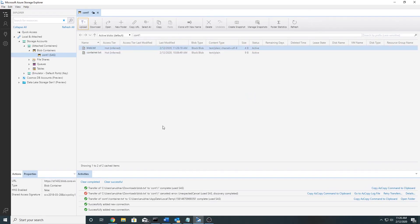Now I will try to upload something to this container — and it has worked. This was a small demo on stored access policy and the benefits it provides in addition to shared access signature. Stored access policy works on blob, file, queue, and table. Without creating a new shared access signature with write access, I simply modified the stored access policy to give write access. You can also use it to revoke access or increase or decrease the time interval.